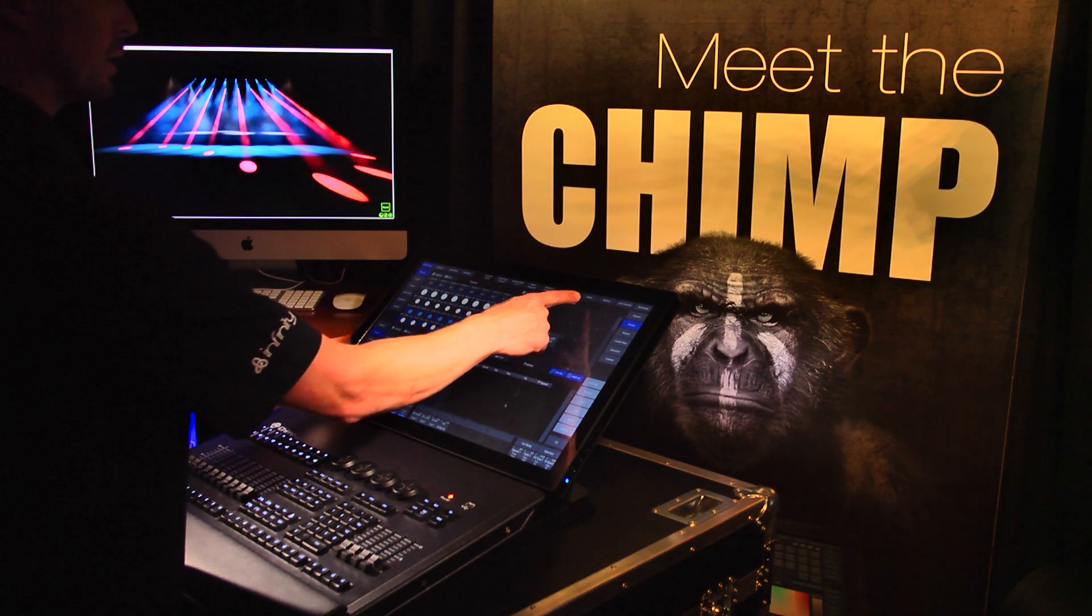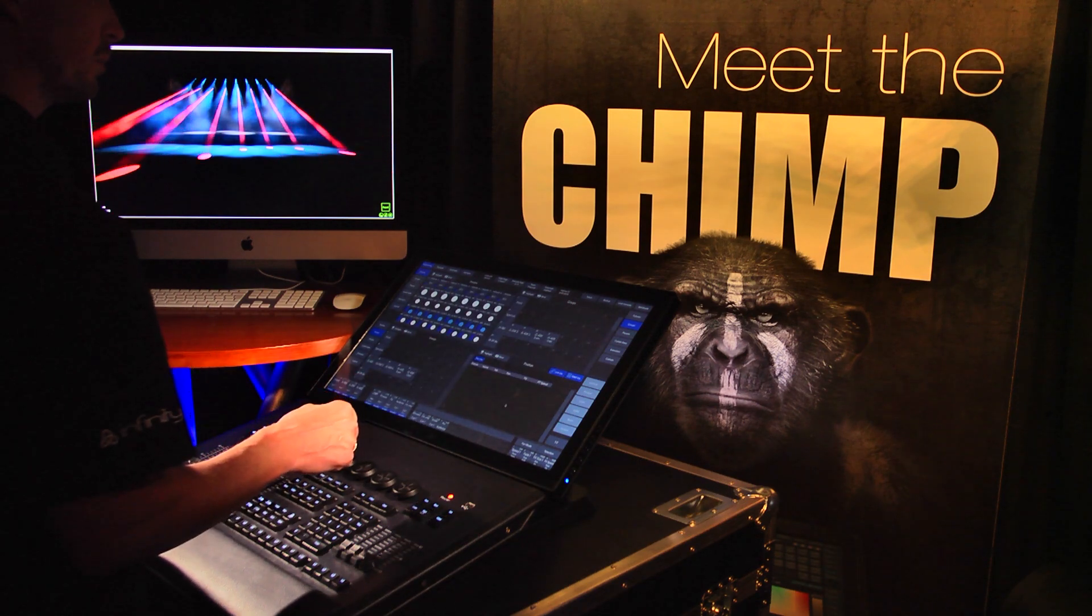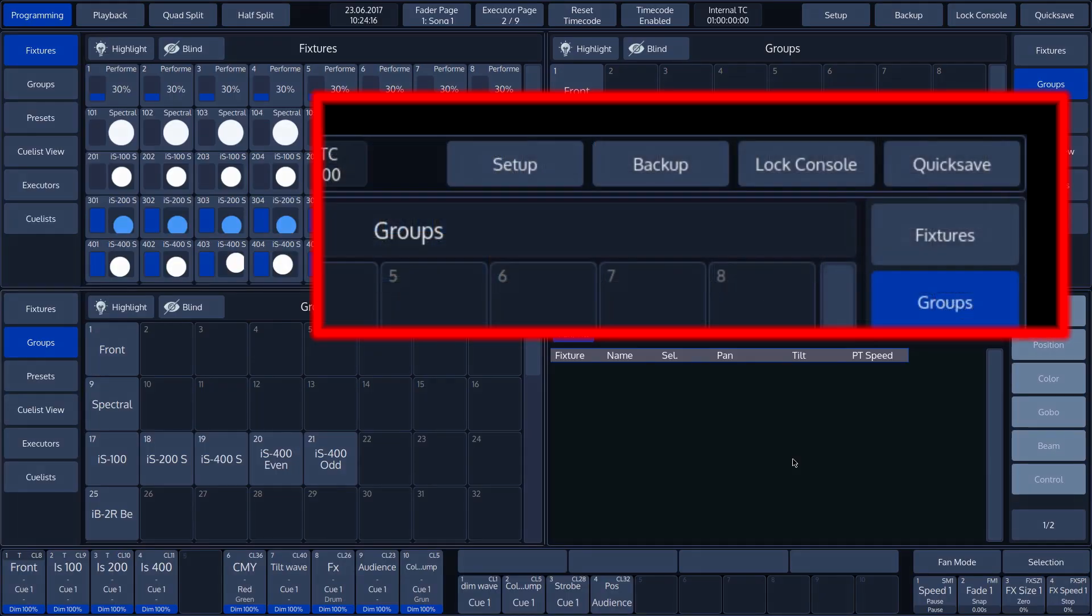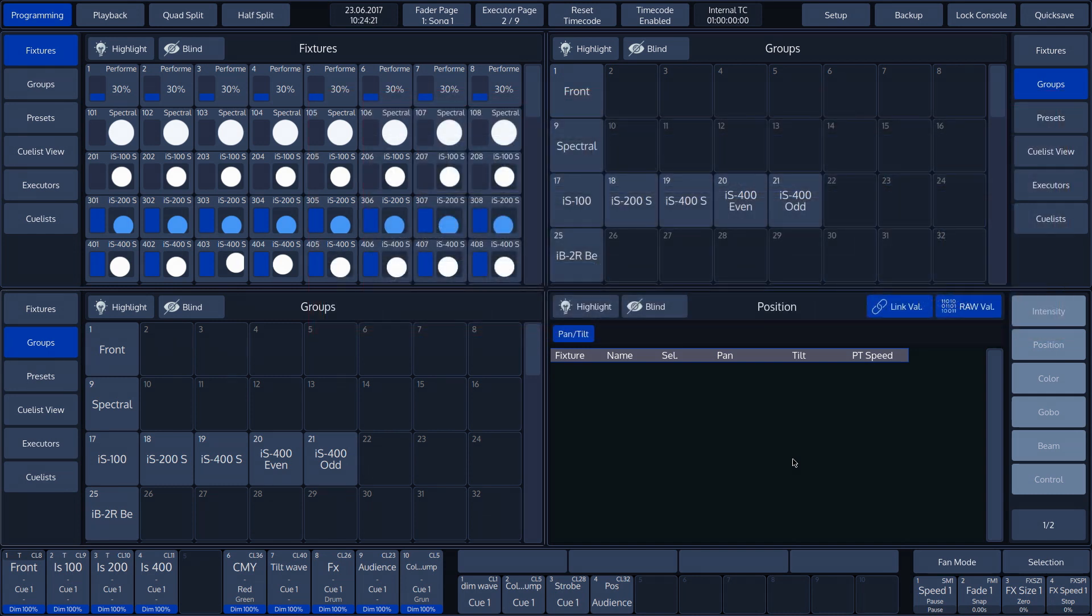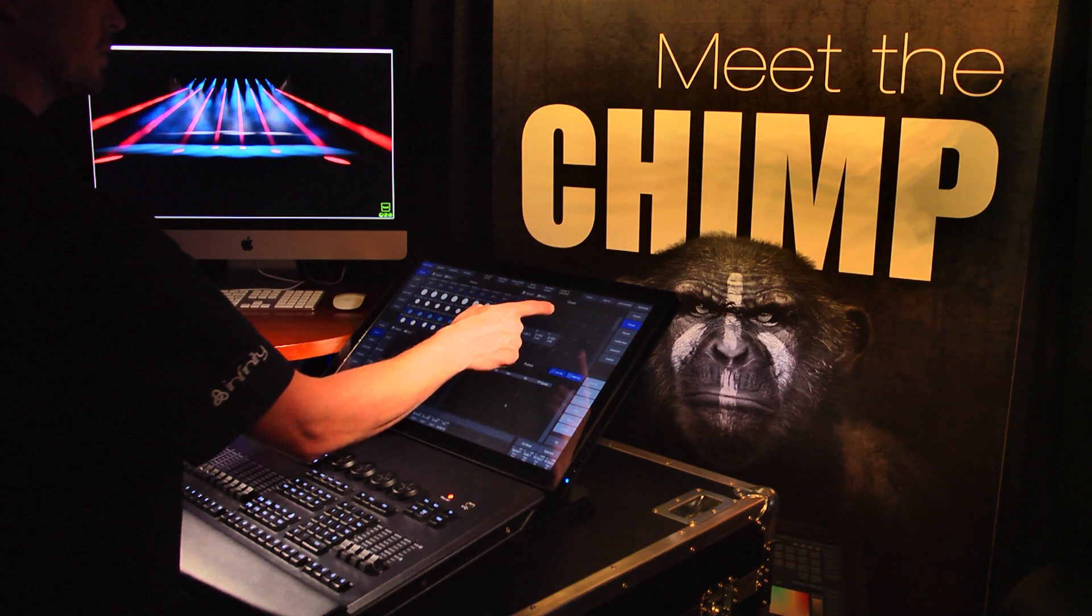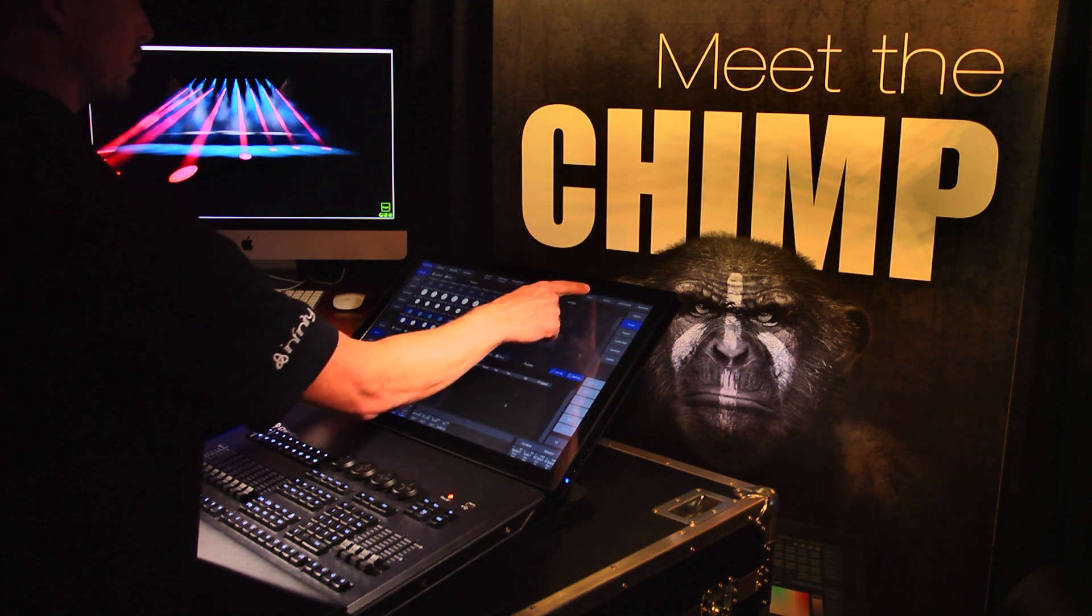Let's look more at the right-hand section of the top toolbar. The first button is Setup. Press Setup to go to the settings for the Infinity Chimp light controller.